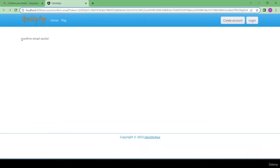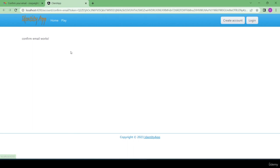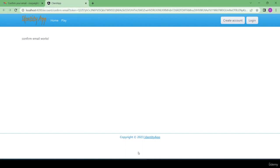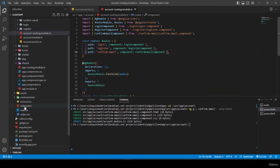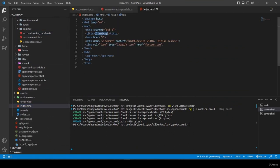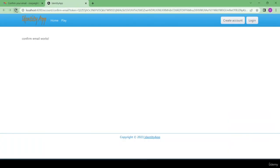I open my browser and can see 'confirm email works' — we've been navigated to the confirm-email component. I also change the website title from 'Client App' to 'Identity App' by editing index.html in Visual Studio.